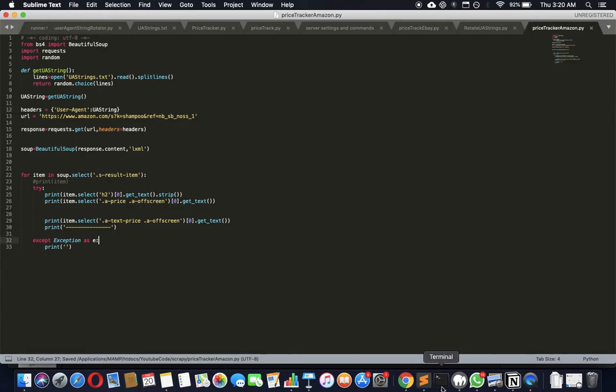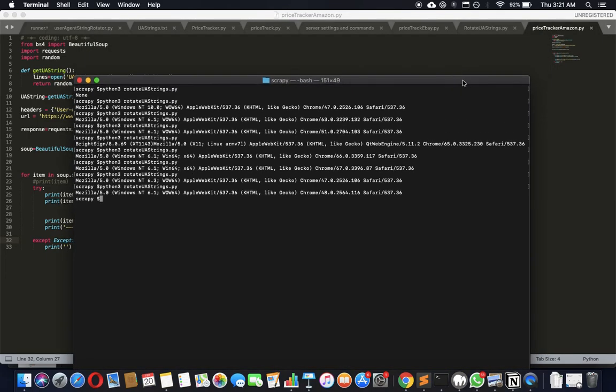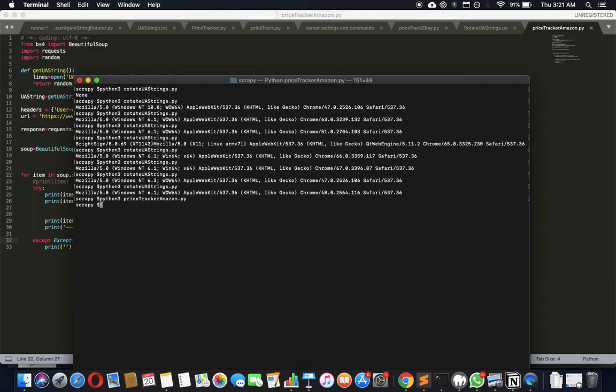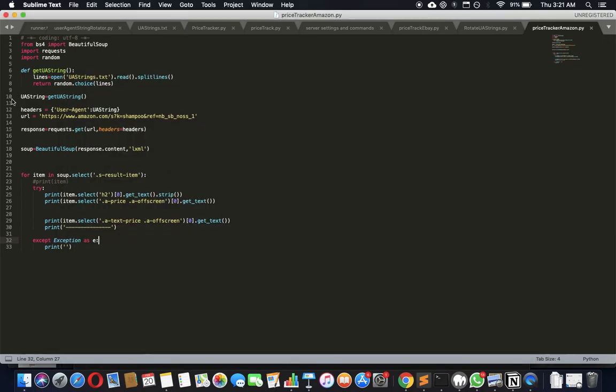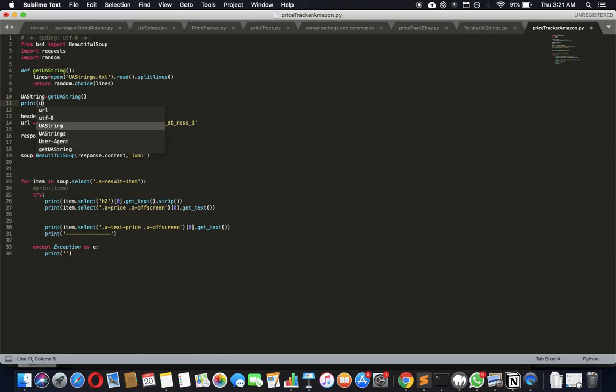Let's see if we can run this. What was the name again? Python3 price_tracker_amazon.py... Wait, what did I do? Where am I? get_ua_string... Let's just print this, ua_string.